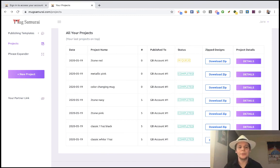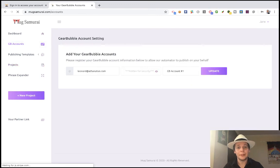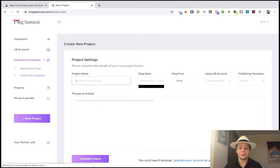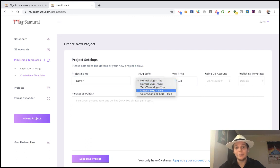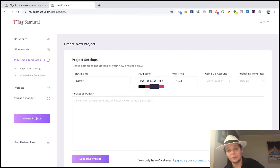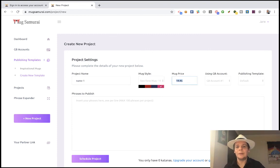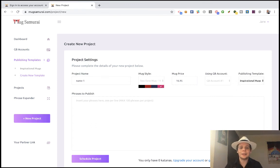The only thing you have to do is create your account, add your Gearbubble account right here - this is just one time, then you don't touch it again. Every time you log in to Max Samurai, you put a project name - whatever name, it's only for you - pick a style, pick a color. Every style you pick will show you what colors are supported on Gearbubble. Leave the default price or change it here. You can use the default template that many people do, or use your own template. And that is it.